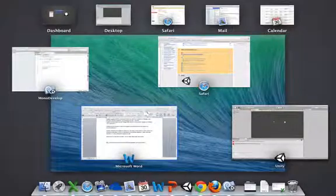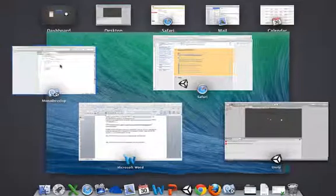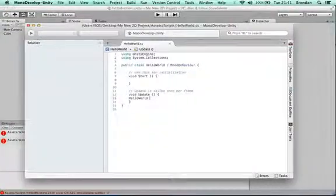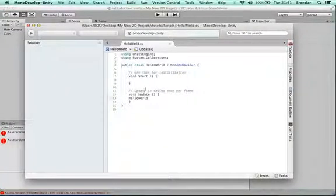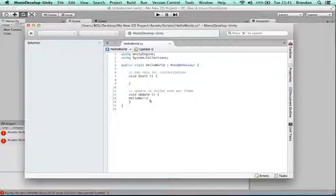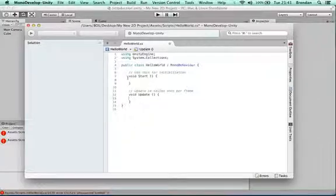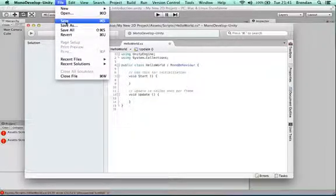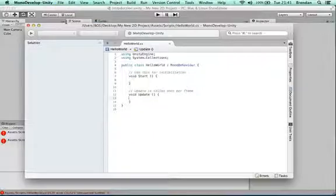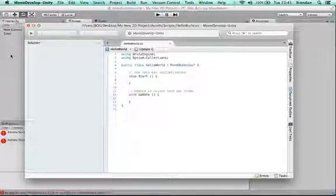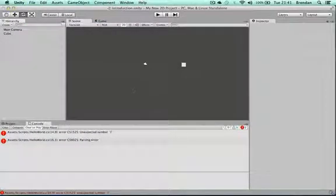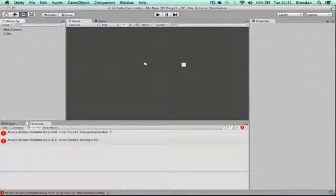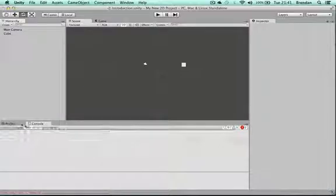I'll pop back into MonoDevelop and take out that line of code with the error. Each time you're coding, make sure you save. Then return to Unity where the code is re-imported, and you should see the error disappear once it's re-imported.